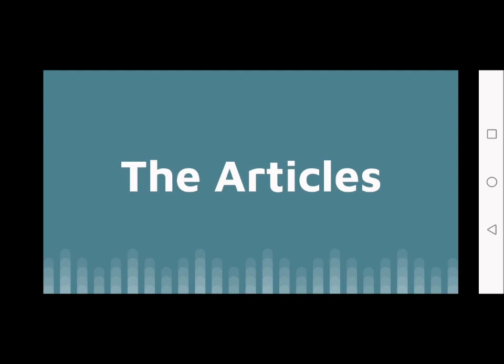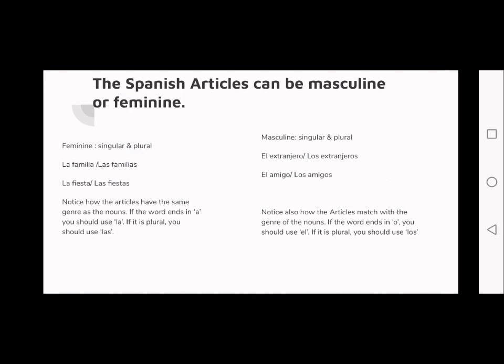We need to know how to use articles correctly, just like in the English language. We're going to start off with these four: we have 'la' when we're talking about something singular and feminine, and 'las' for plural and feminine.